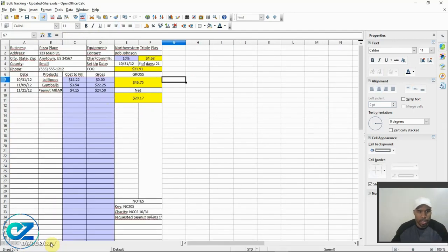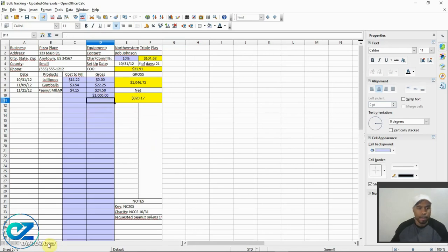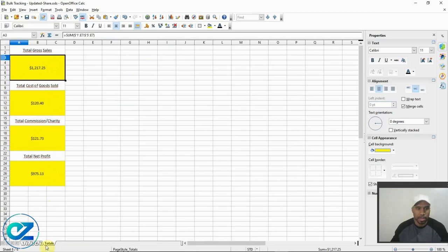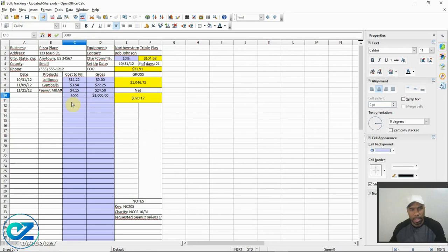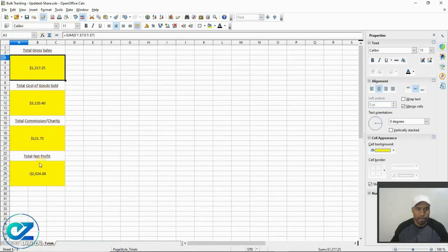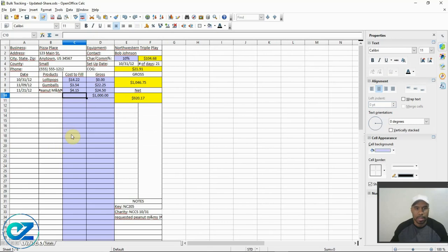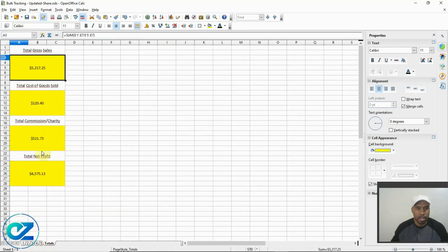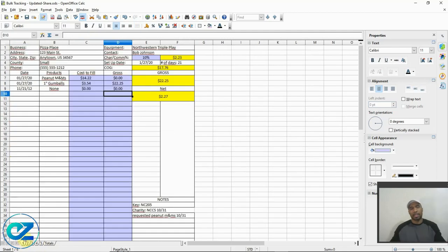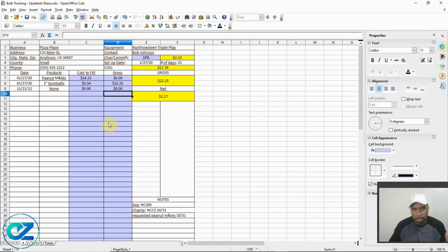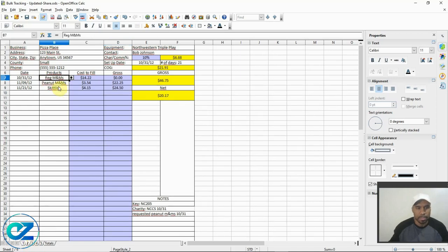Just to show you more clearly — I'm going to go to sheet five and put $1,000 in gross. You can see it's updating on the totals page. Put $3,000 in cost of goods — that's negative $2,000. Then put $5,000 in commissions — that's $500 in commissions. Come back to totals and you can see it all updated. That's basically it guys — a nice little spreadsheet that I use all the time.